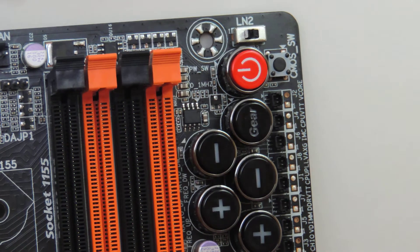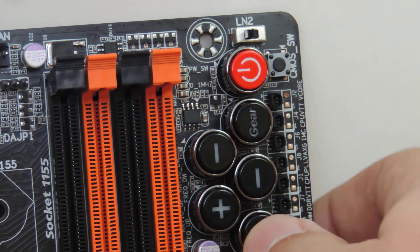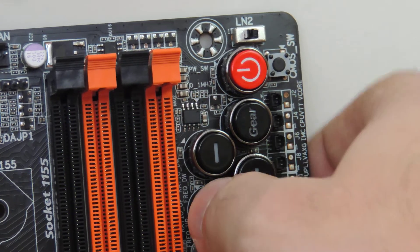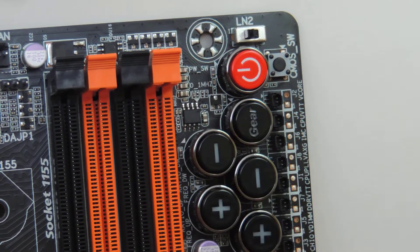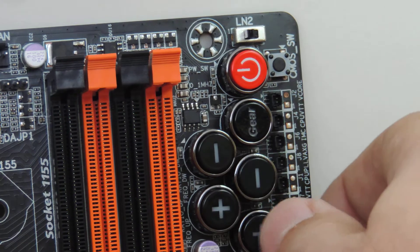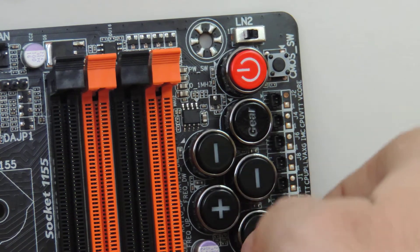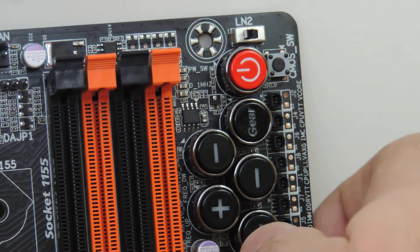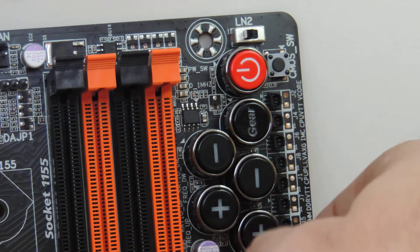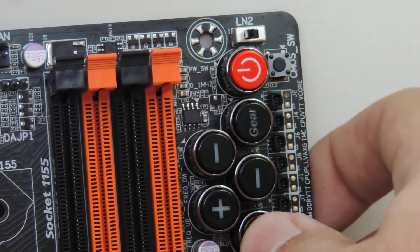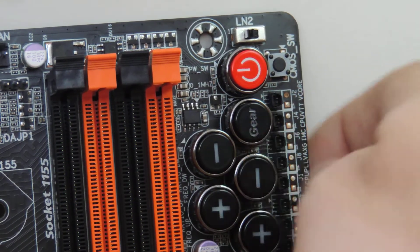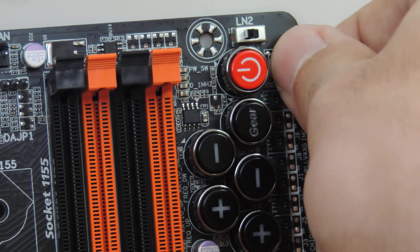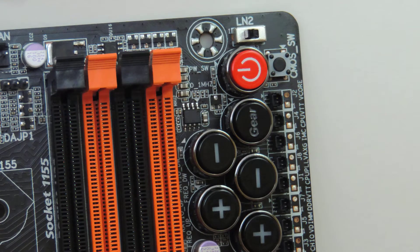So basically, you have buttons here that on the fly will change base clock up, base clock down, multiplier up, multiplier down. Gear button will allow you to change the base clock in lower increments. So now it's 0.1 MHz up, 0.1 MHz down. Click it again, 1 MHz up, 1 MHz down. Power button, clear CMOS button is in a good place right here, very good place. Voltage read points, and then you have connectors for them as well.